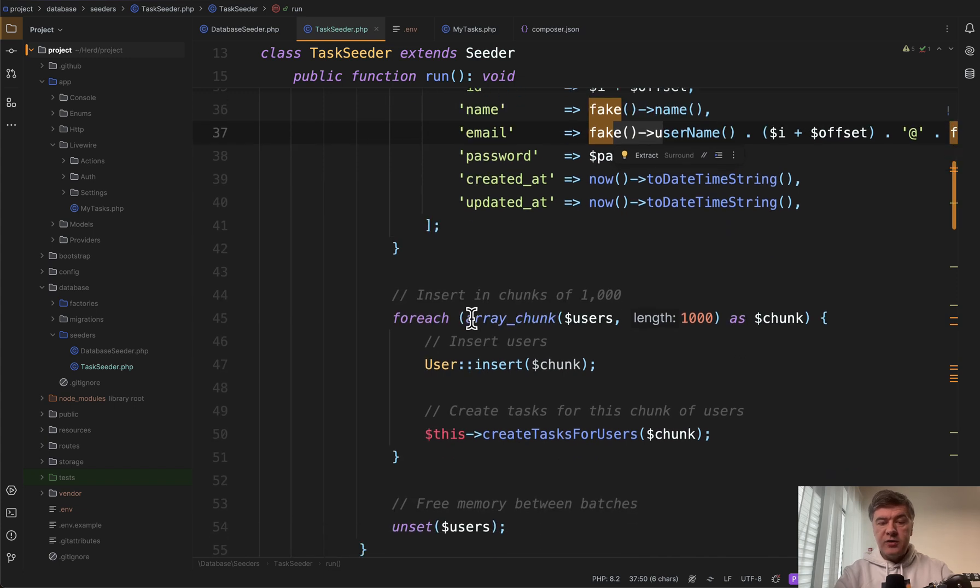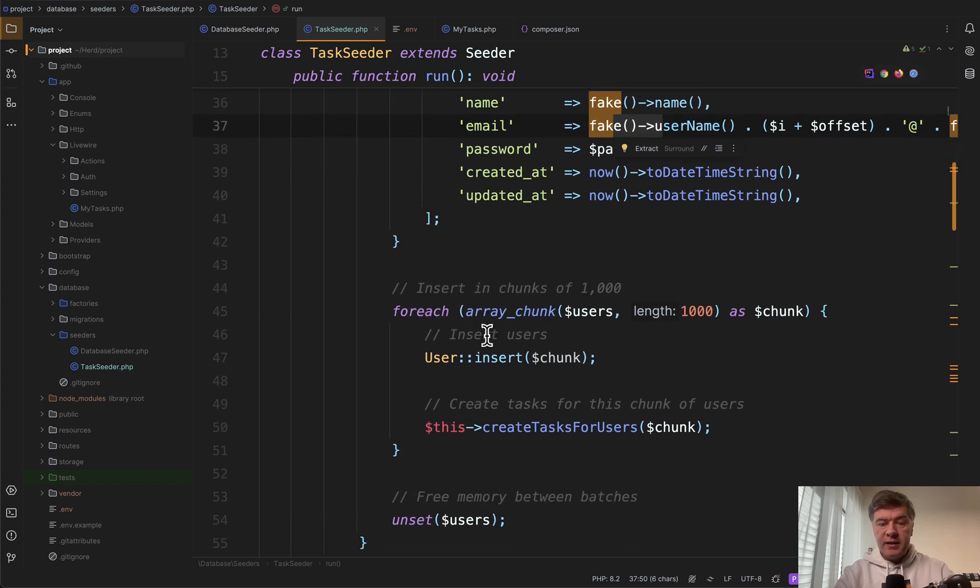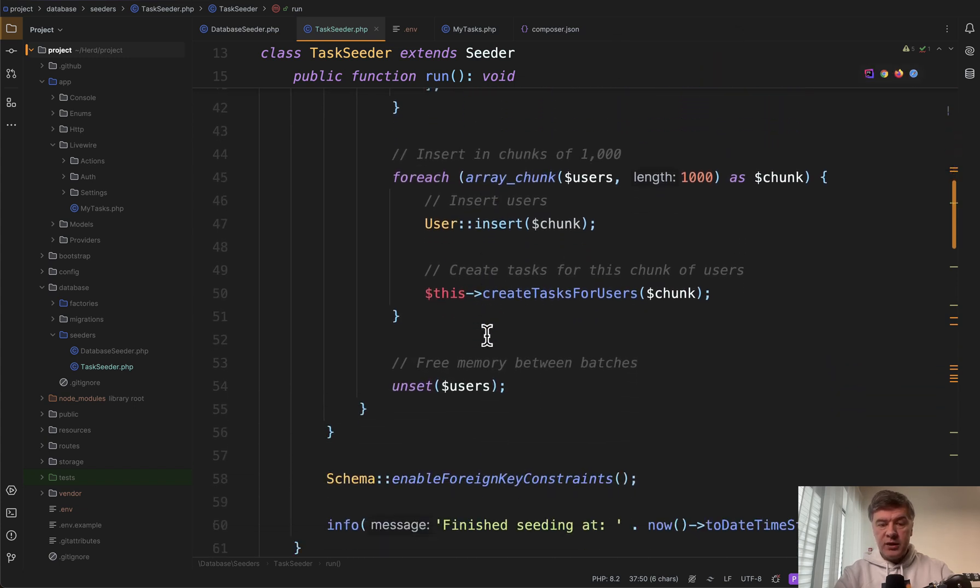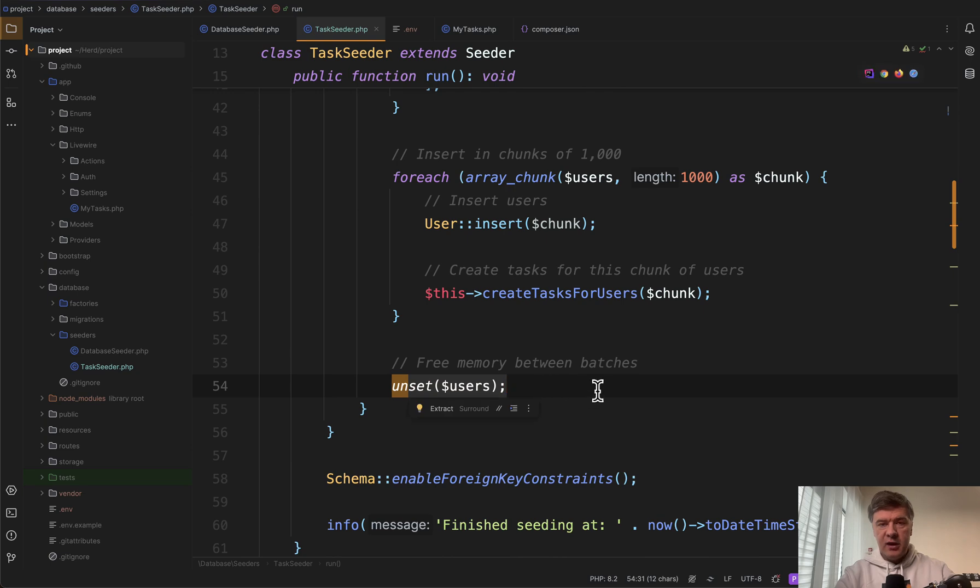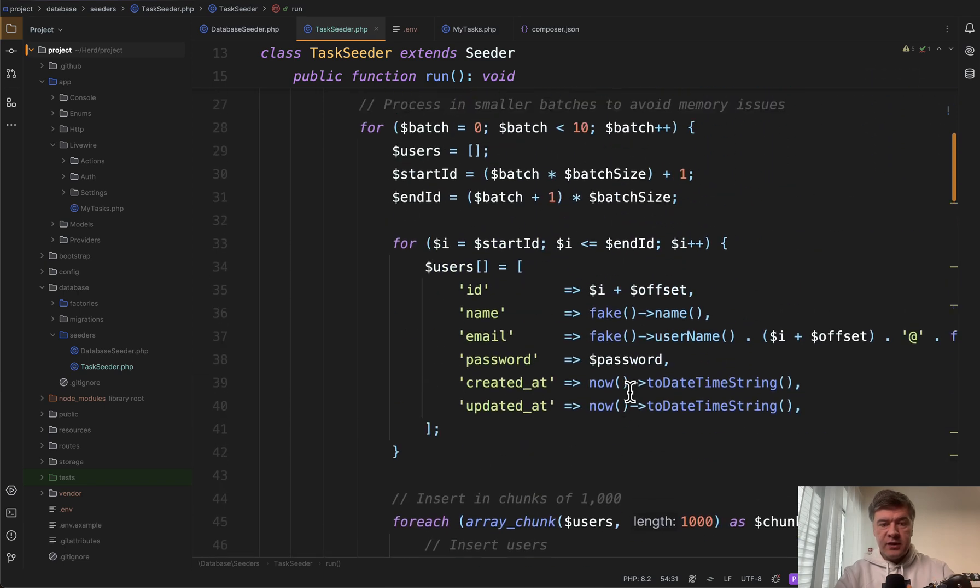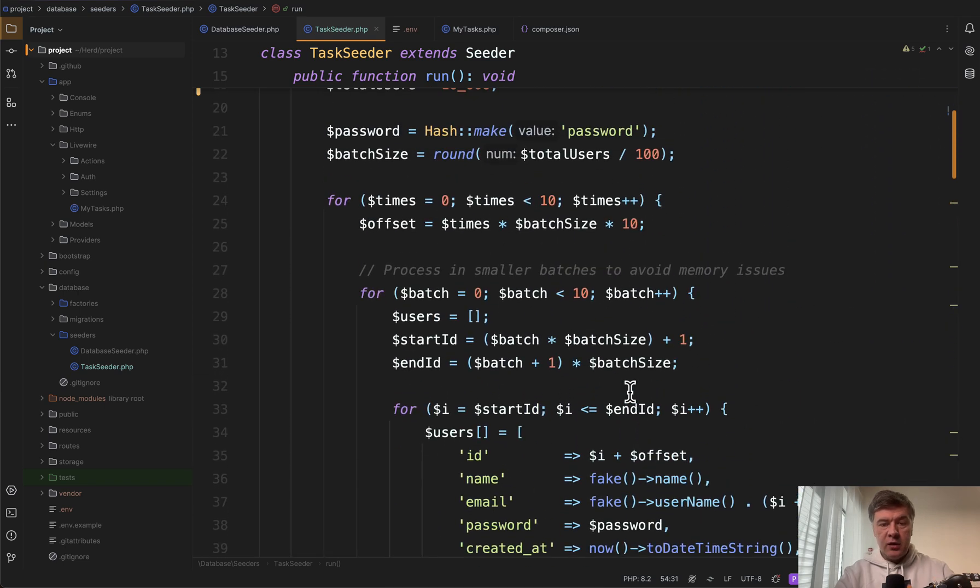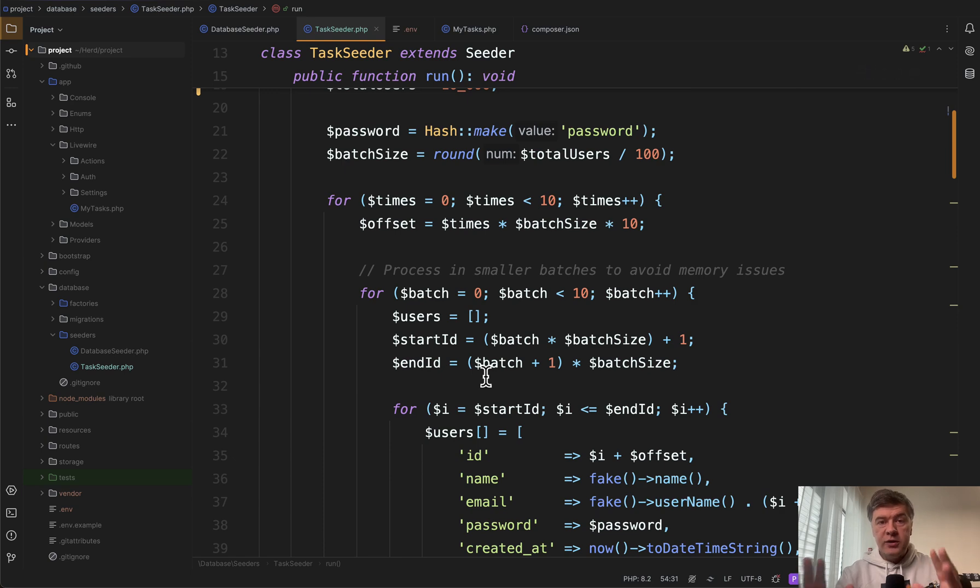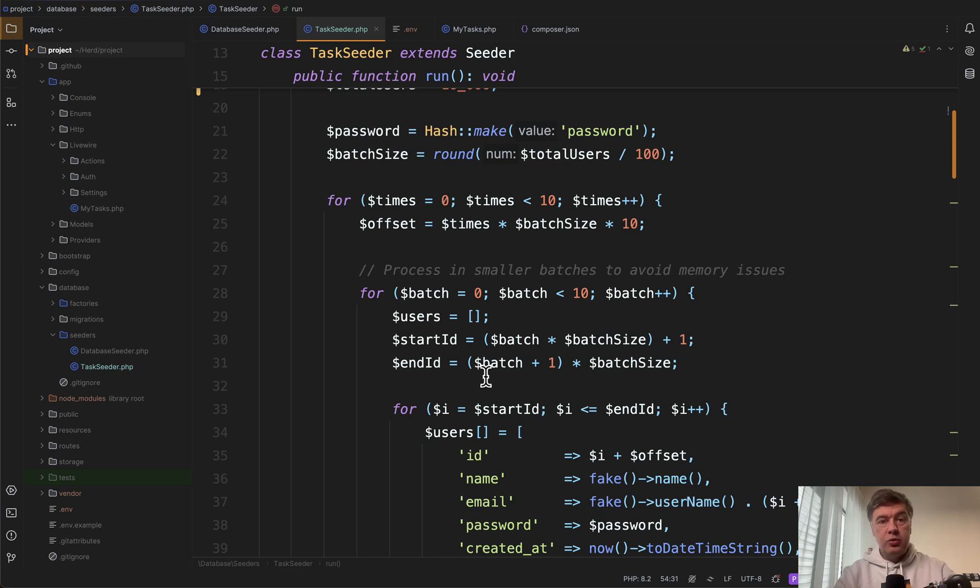Then also after we seed that data with user insert see this line. We're freeing memory so that users is not in the memory anymore and it is filled again with another loop. So there are multiple loops to avoid too much data being in the memory and causing RAM to crash.